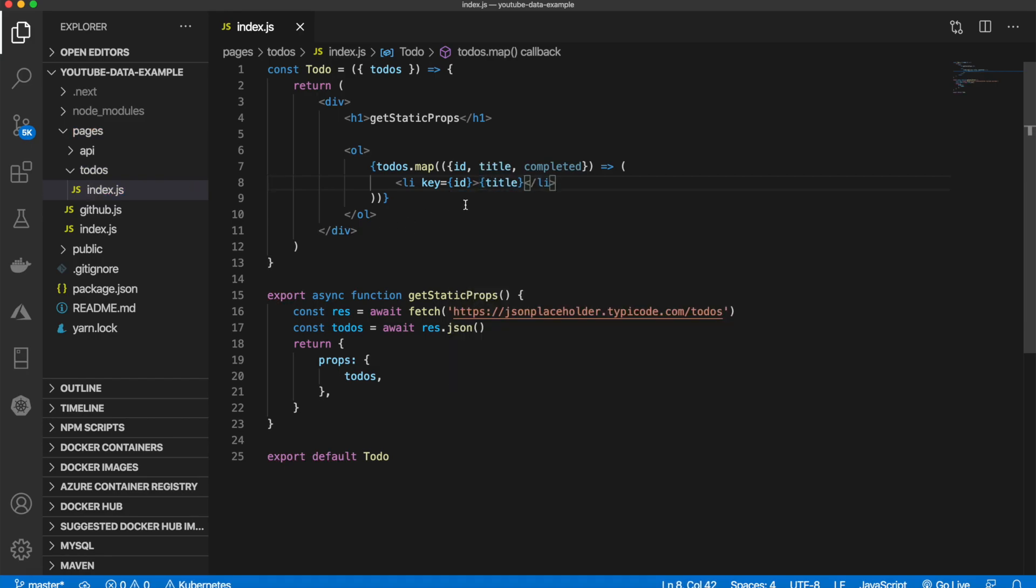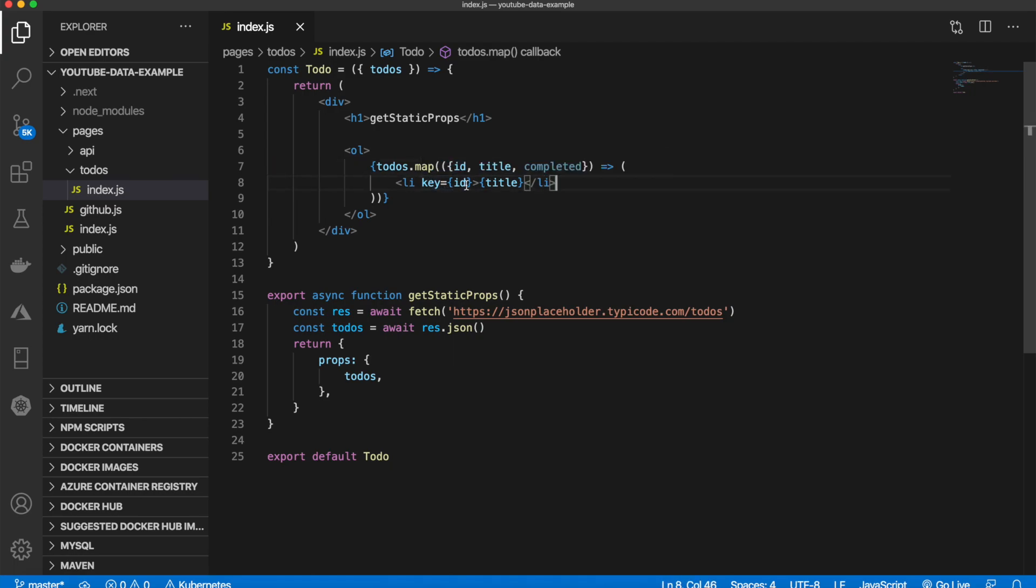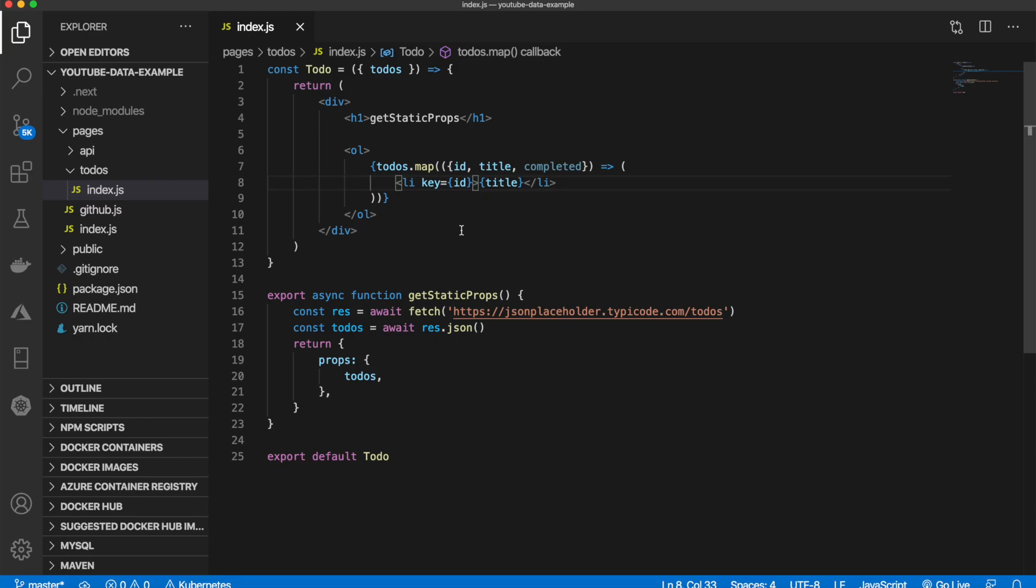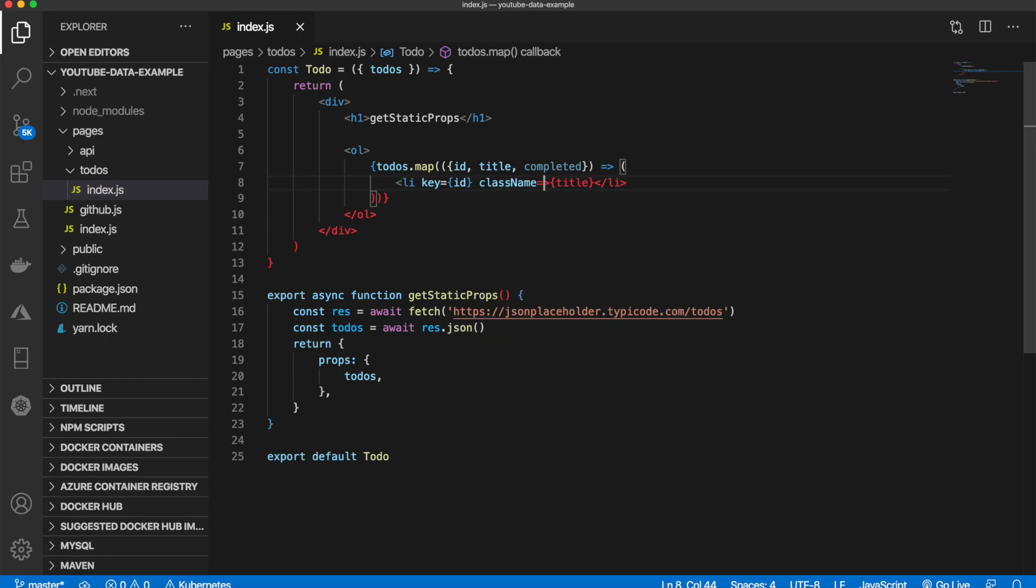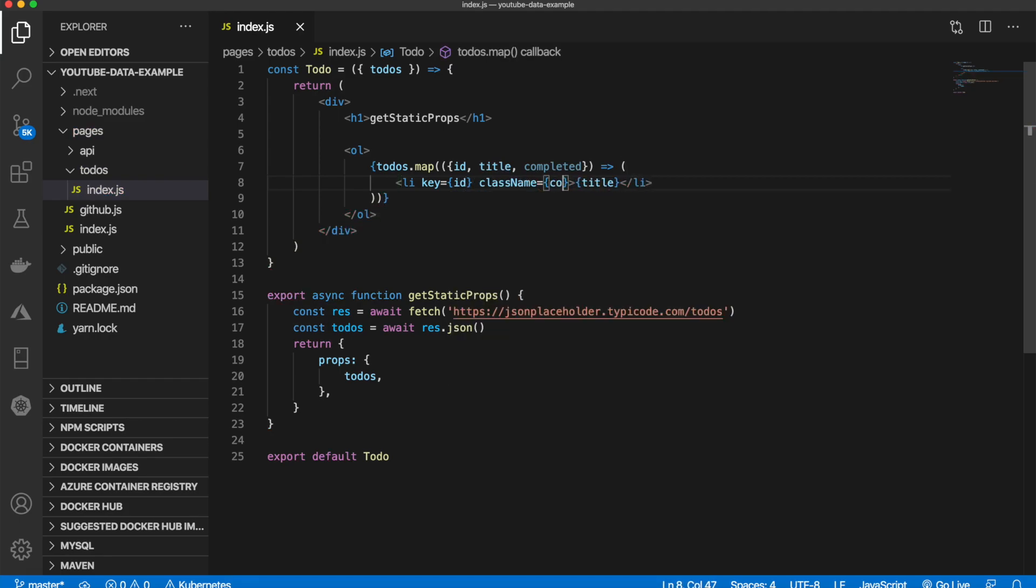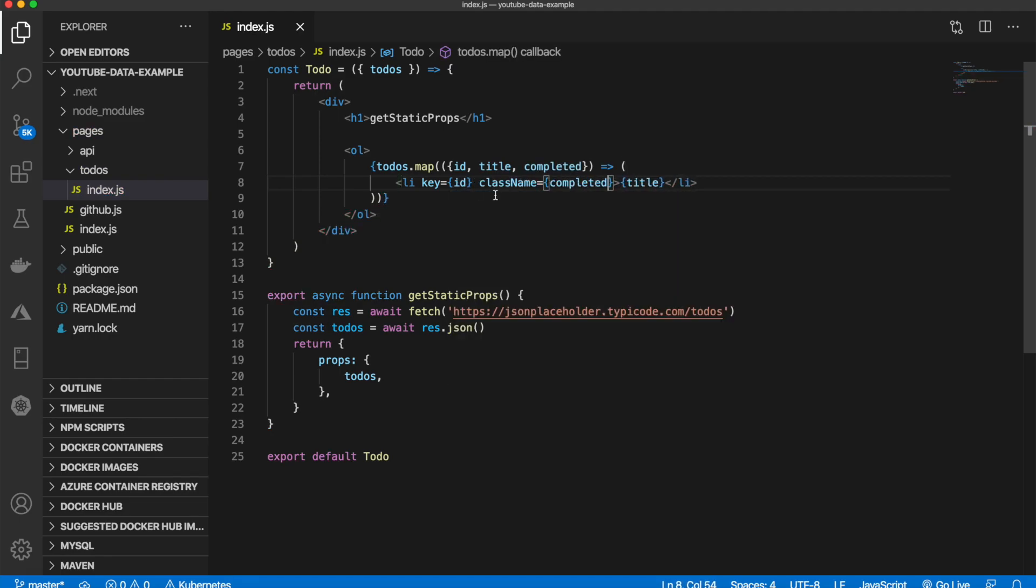We also have this completed property so we can use that and do something a bit unique. That is either true or false. If it's false it's not completed, if it's true it is completed. I'm going to set this completed as the class name and if it's true I want to style it and put a line through it. I'm just going to come up here...